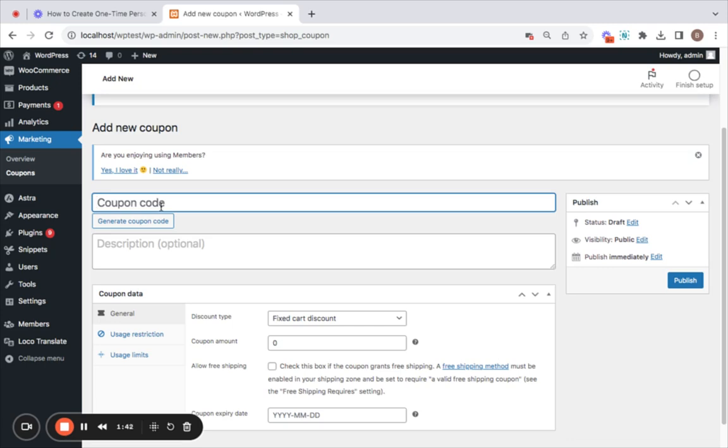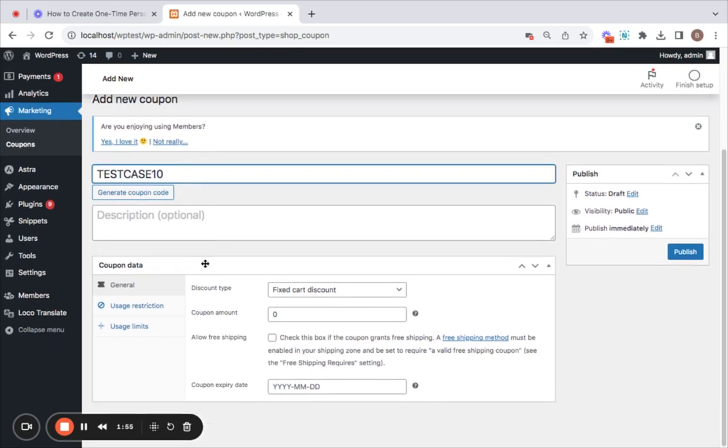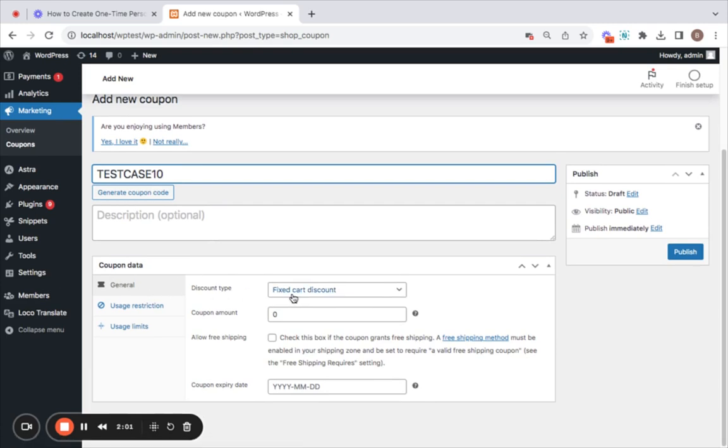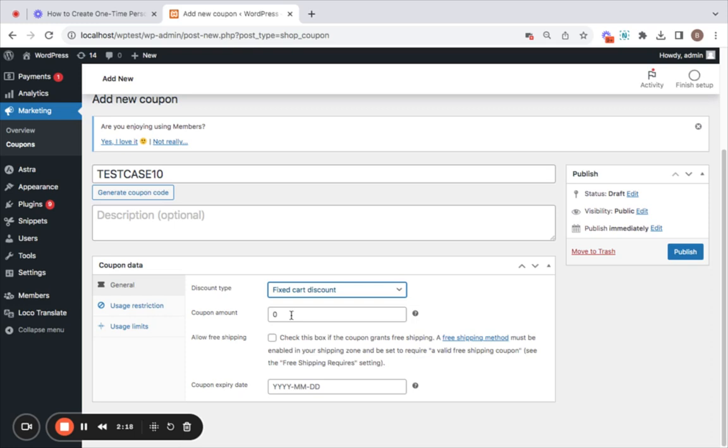After you have entered the coupon name you can also give your own description here. Then comes the coupon data which is basically the configuration of the coupon. The first one is general. You can decide the discount type that you're willing to offer through this particular coupon, but since this is a null valued coupon I don't think you'll have to worry about it. Then comes the coupon amount. Remember to keep this zero because we are creating a zero value coupon here.